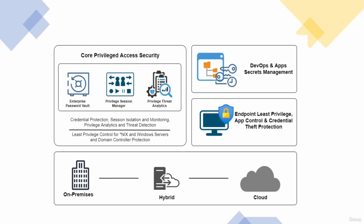Now that we have seen why we need CyberArk and what the differences are between the different privileged accounts, let's look at the CyberArk solution overall. This is a very high level picture of the CyberArk solution.